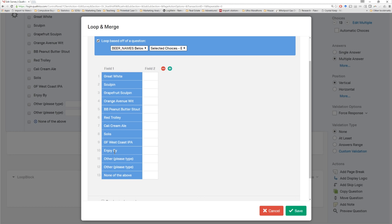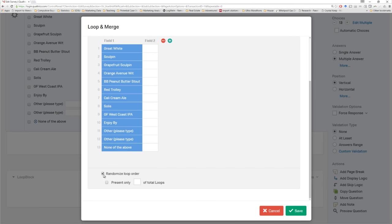Here in field two, we're not going to make use of it in this tutorial, but you could type in additional information and refer to that field. For example, you could add in information about the type of beer — 'Enjoy By' is a double IPA, 'Red Trolley' is an amber — and provide that information as part of a question. You can also randomize the loop order here. So if someone checks Great White and Sculpin, they may see Great White then Sculpin, or Sculpin then Great White.